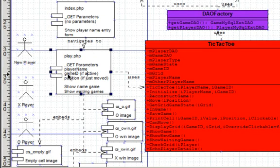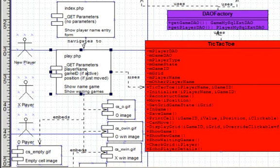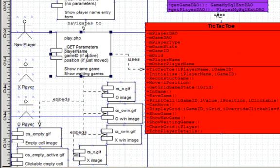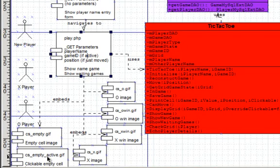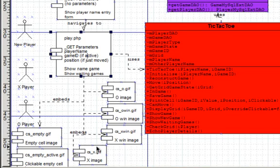Then also for play.php visually we've got elements like these gif files that we're going to use for empty cells of the grid, empty active cells meaning that we can click on them, and then we've got the x and o and the winning x and o to highlight our win state.